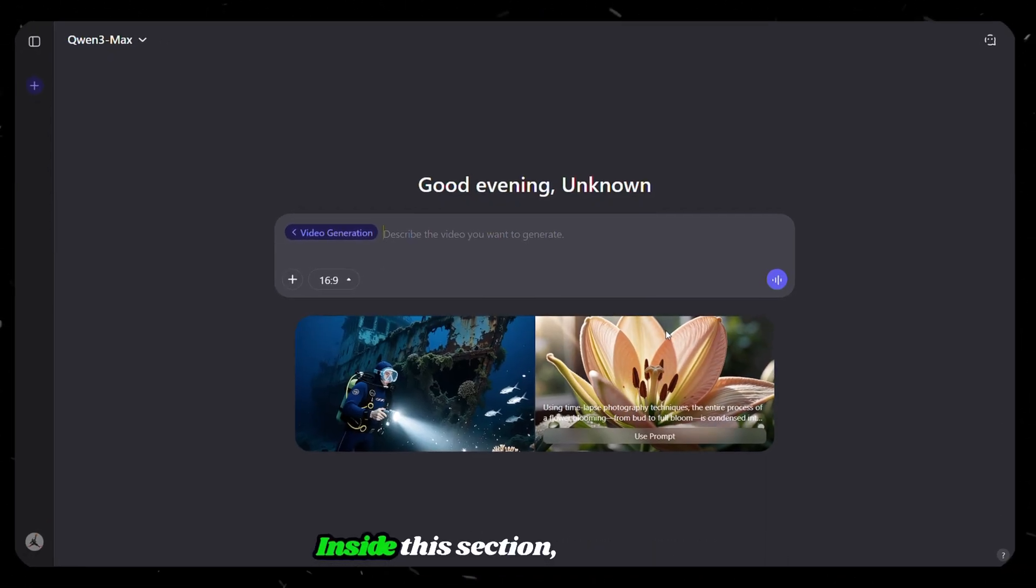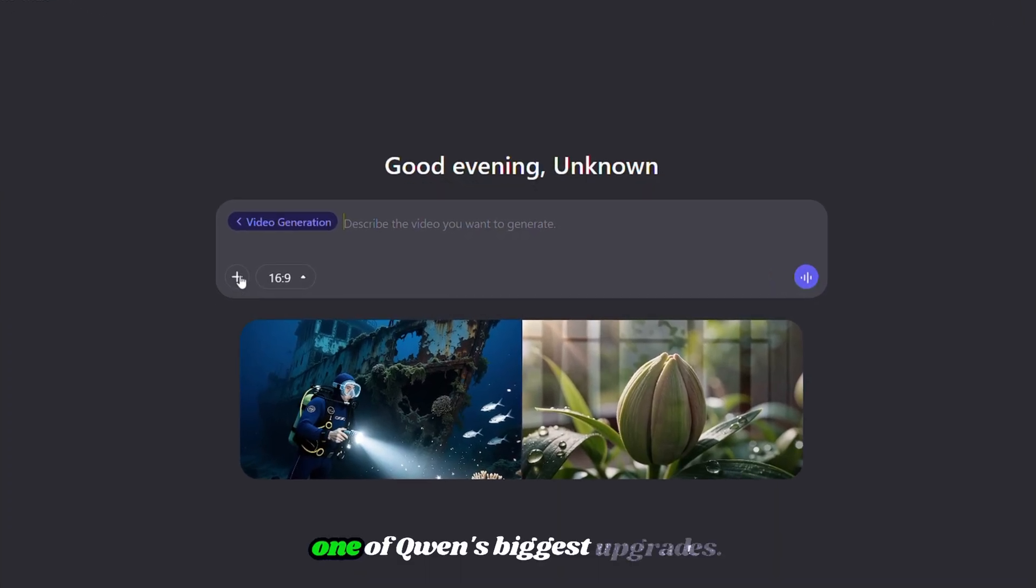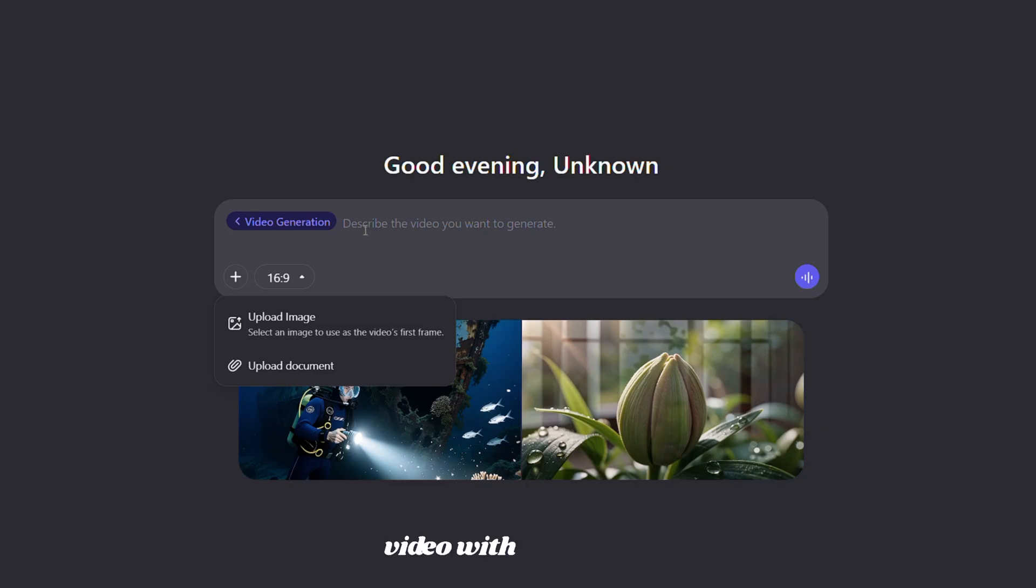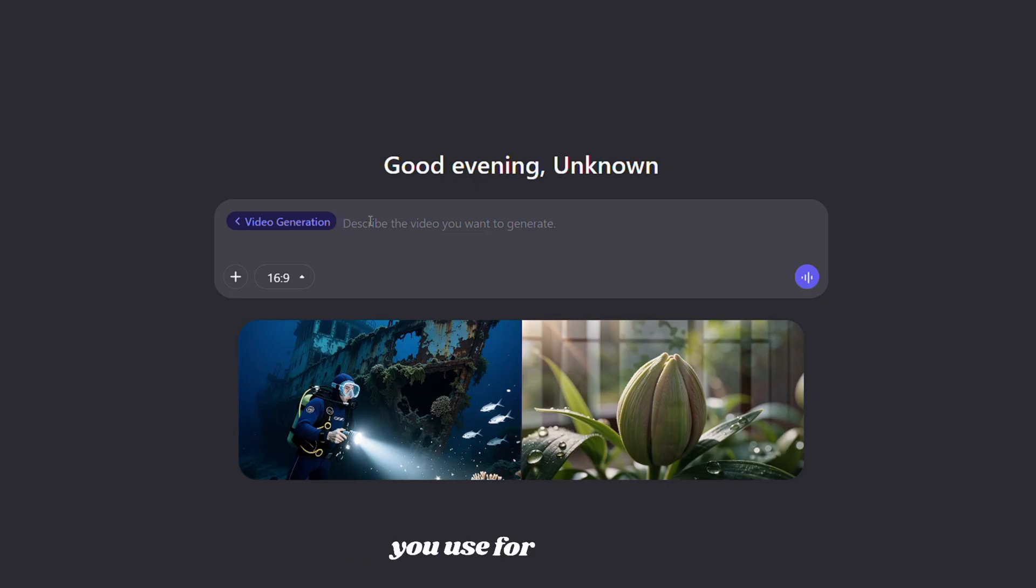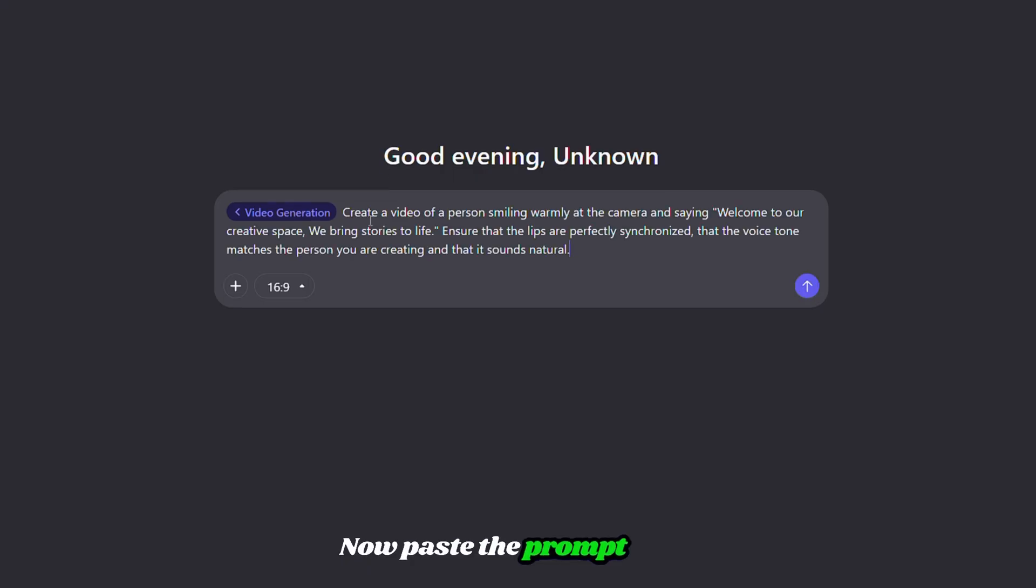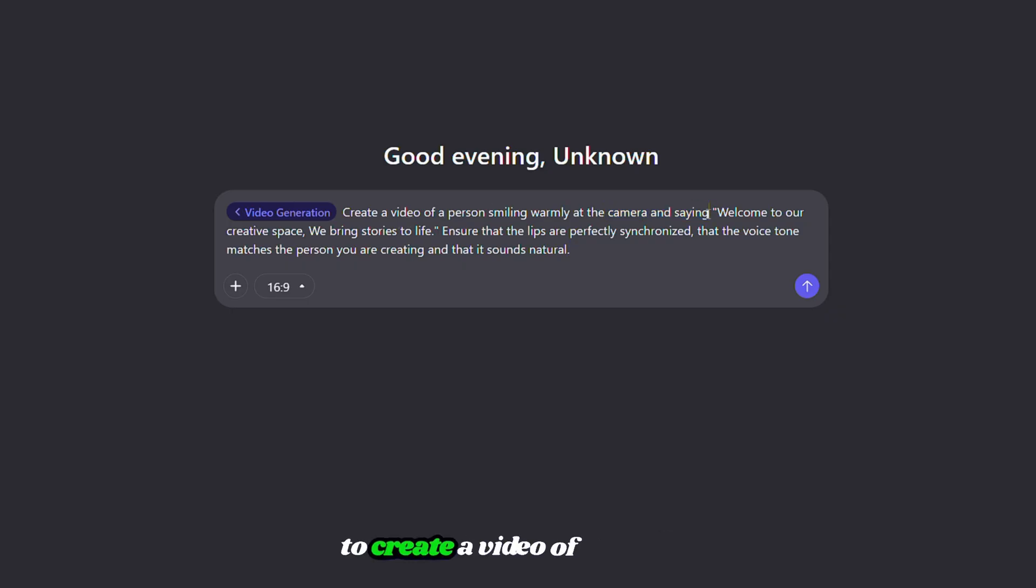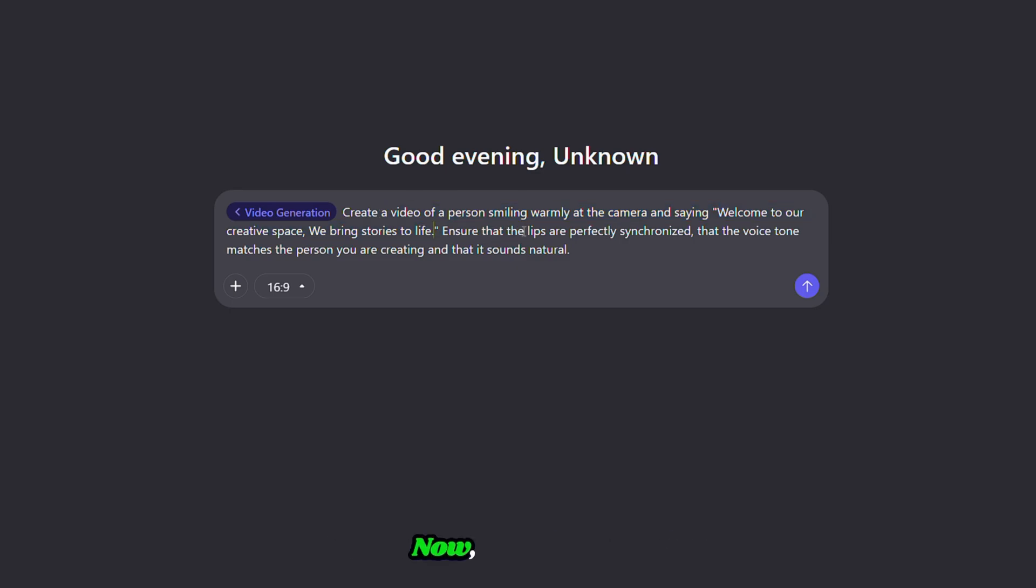Inside this section, you'll notice one of Quen's biggest upgrades. You can now upload your own image and turn it into a talking video with real voice. This could be your face, a brand mascot, or any character you use for content. Now, paste the prompt here. But remember, your prompt must be very clear. For example, you can ask Quen to create a video of a person facing the camera and saying, Welcome to our creative space. We bring stories to life.